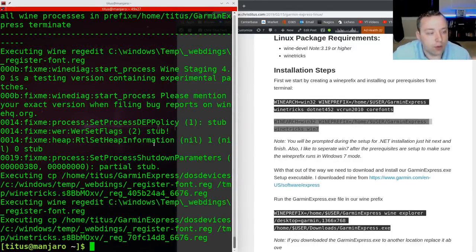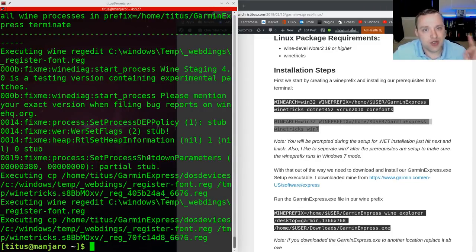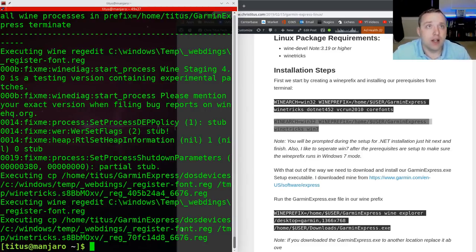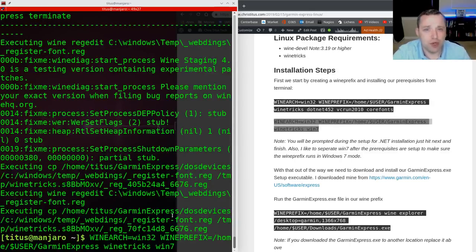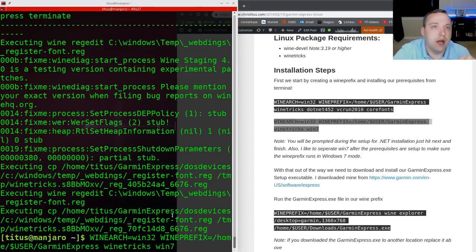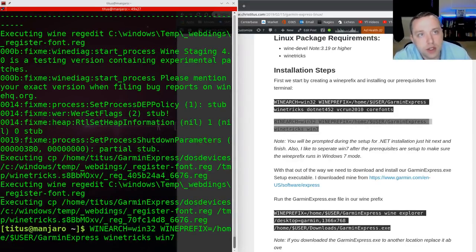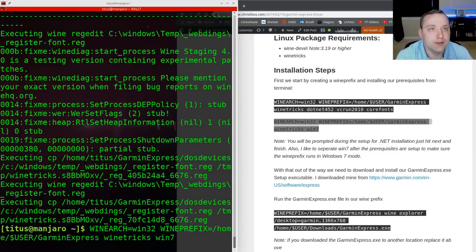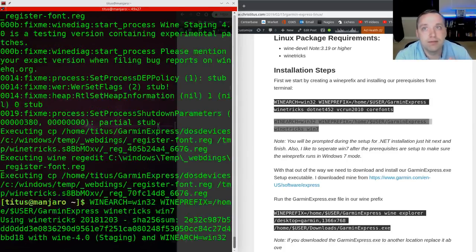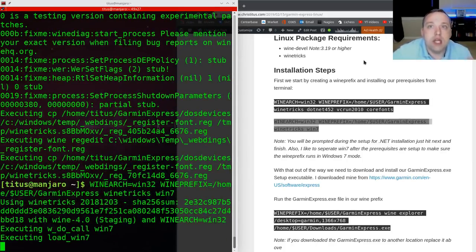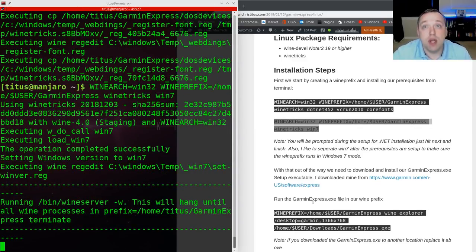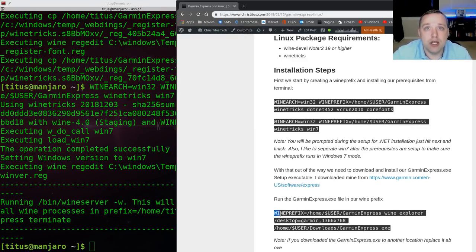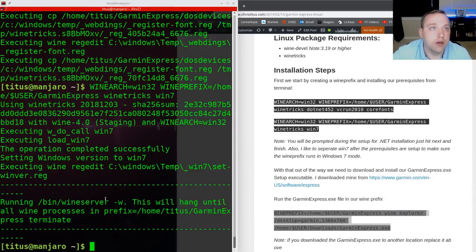All right, now that the Wine bottle is actually set up with all our dependencies installed, we need to actually go in and set the Windows environment to Windows 7. A lot of times when you install core fonts and things of that nature, it sets it to Windows XP or Windows 2003. This command right here, the second one down on the list, goes ahead and sets the bottle as a Windows 7 environment. So with that done, we now have the bottle actually set up and we are ready to run the actual executable file in our environment.